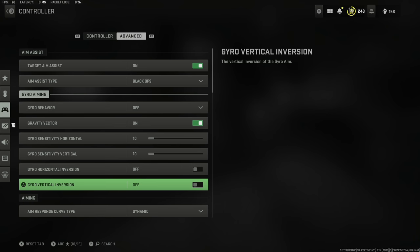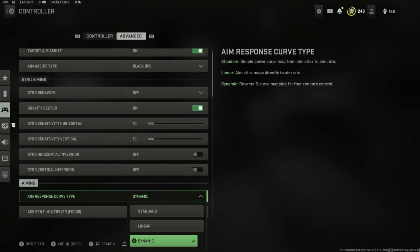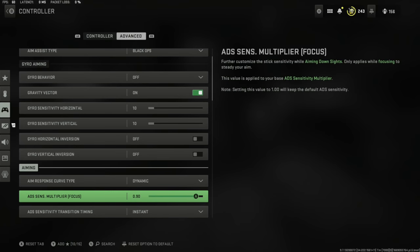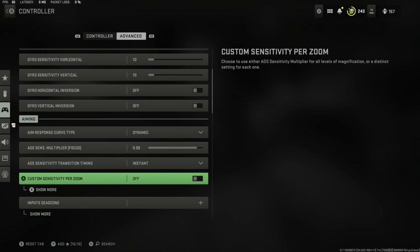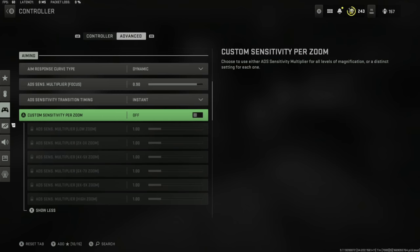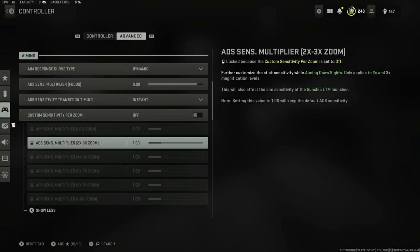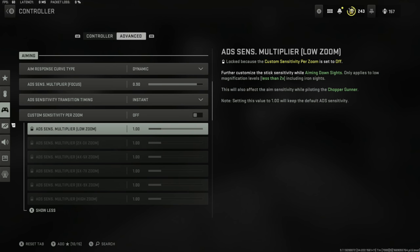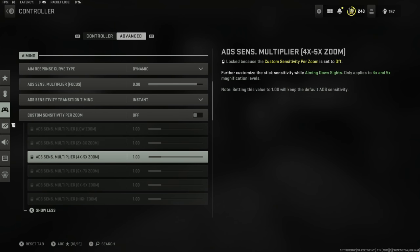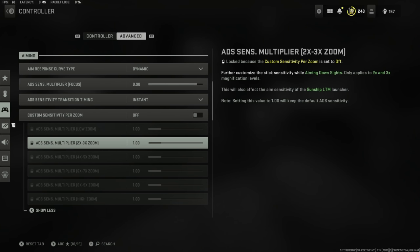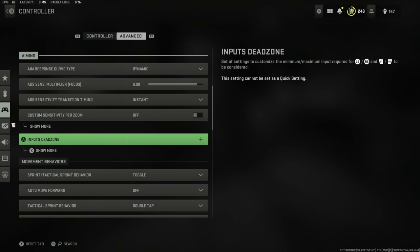Another big one is the aim assist response curve type. I have this set to dynamic. I have tried the other two and dynamic is the strongest by far. ADS multiplier for sensitivity set to 0.9, next set in instant, and custom sensitivity per zoom off. A lot of people will change this for their snipers and their times three scopes. Have a play about with these; they will definitely improve your sniping skills and even maybe your long range assault rifle skills.